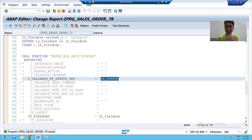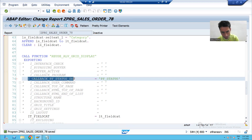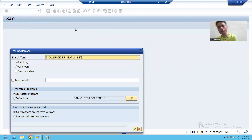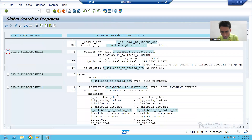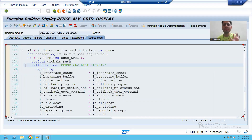I will show the full navigation of how SAP did it, and we will do the same. To check, I will copy the parameter and double-click on the REUSE_ALV_GRID_DISPLAY function module, then go to Find and search in the master program. I will scroll down and go to the REUSE_ALV_LIST_DISPLAY function module and double-click to go inside it, then find the same parameter.